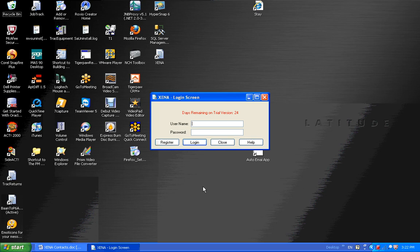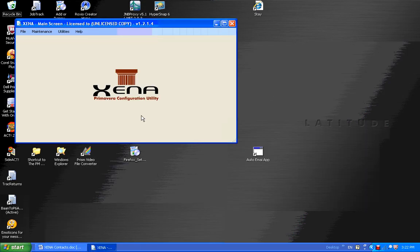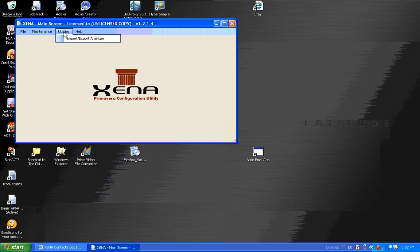I'll log into Xena at this time, and the default login is admin, admin, and here's the main screen. I'm going to click on Utilities, and I'm going to import a file.